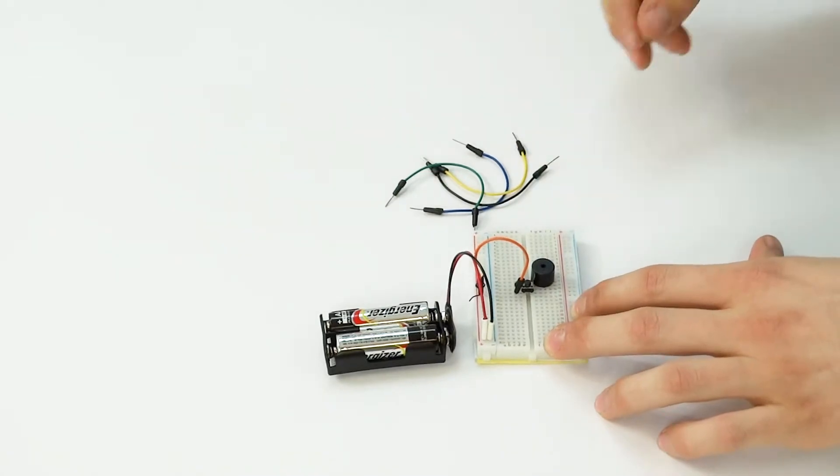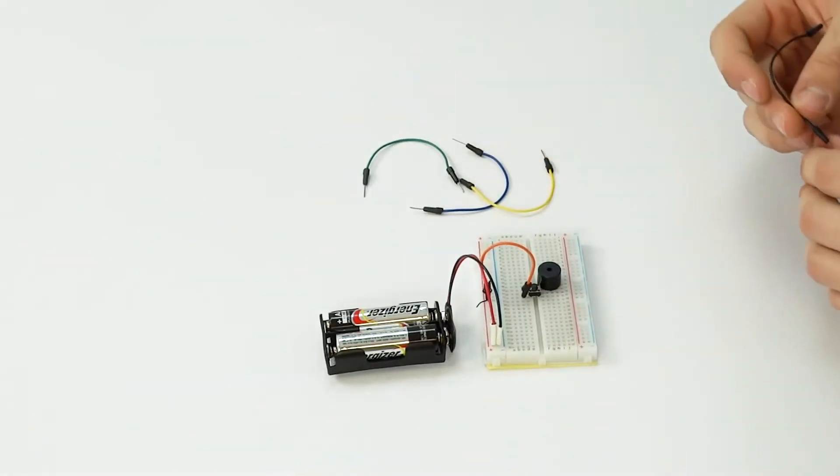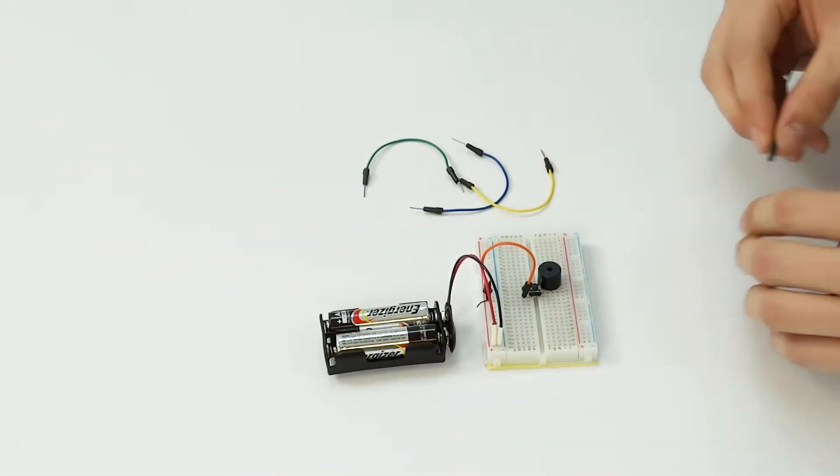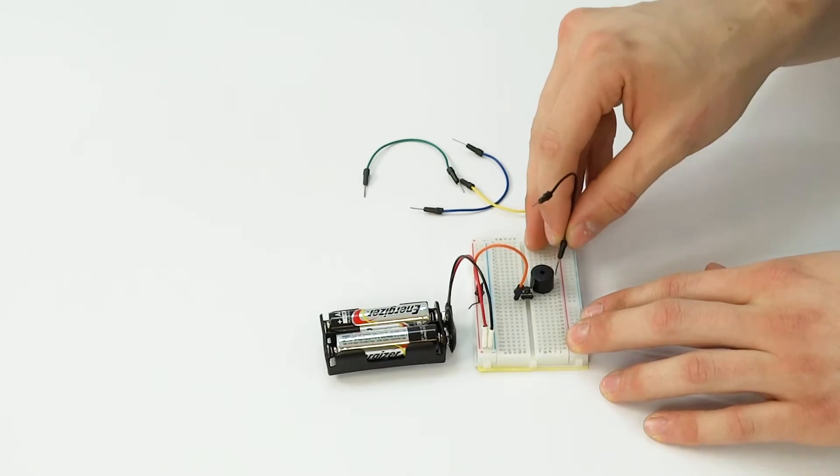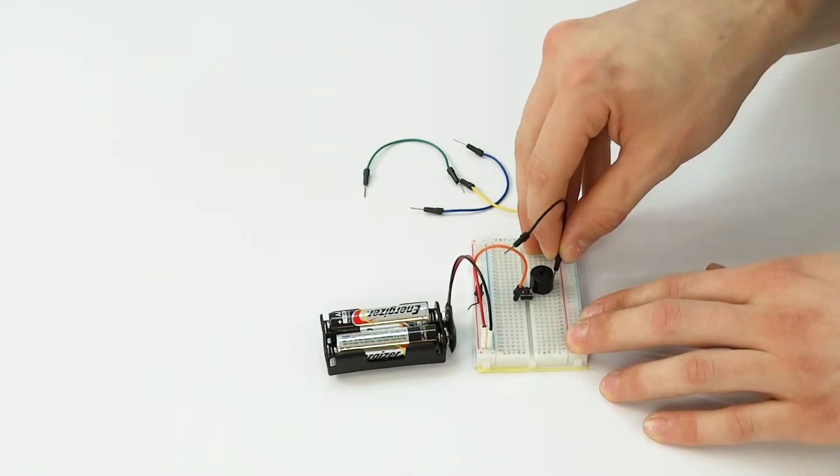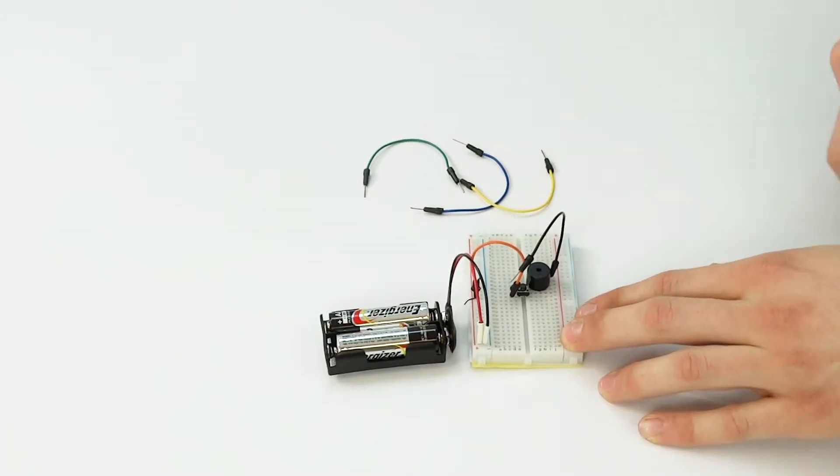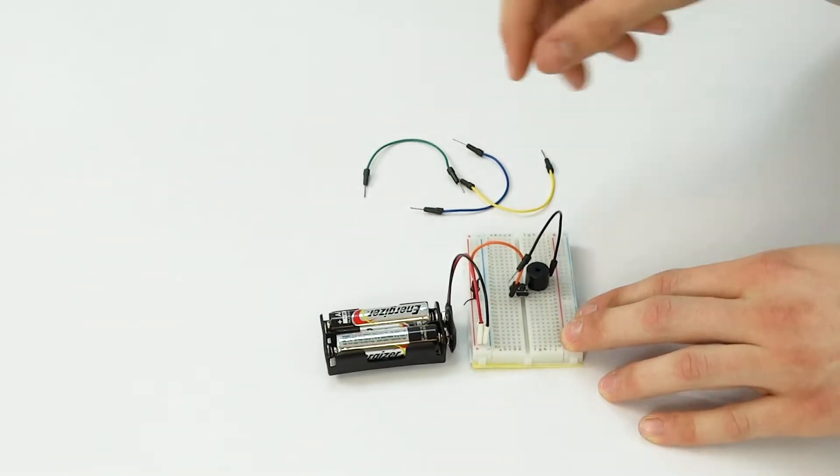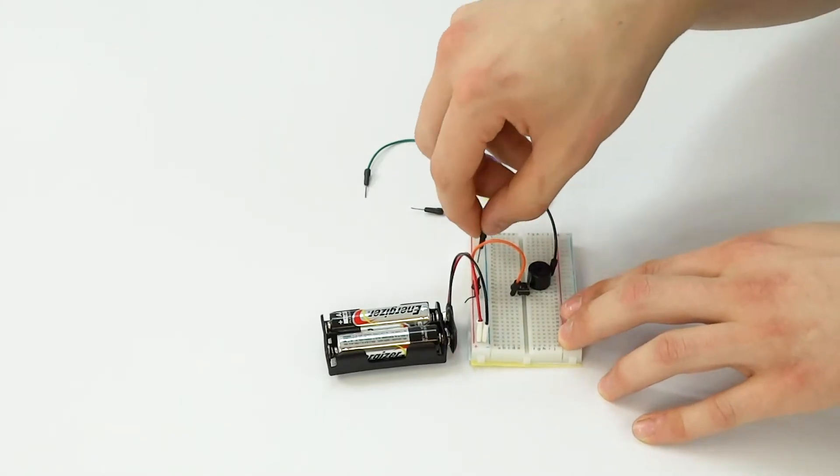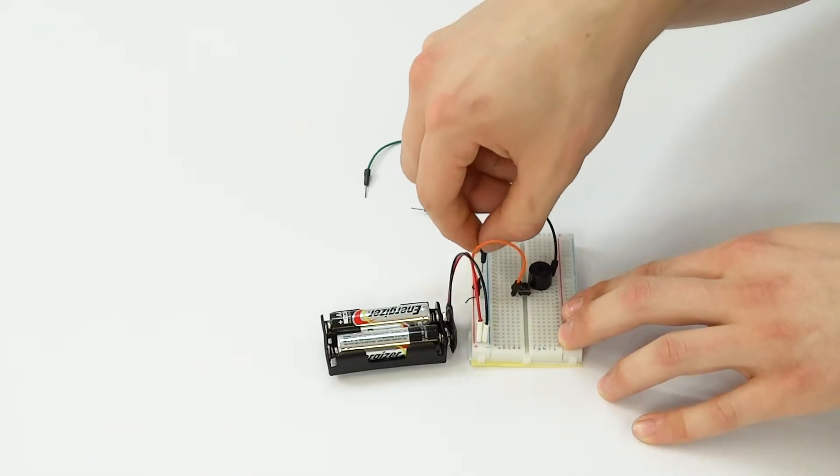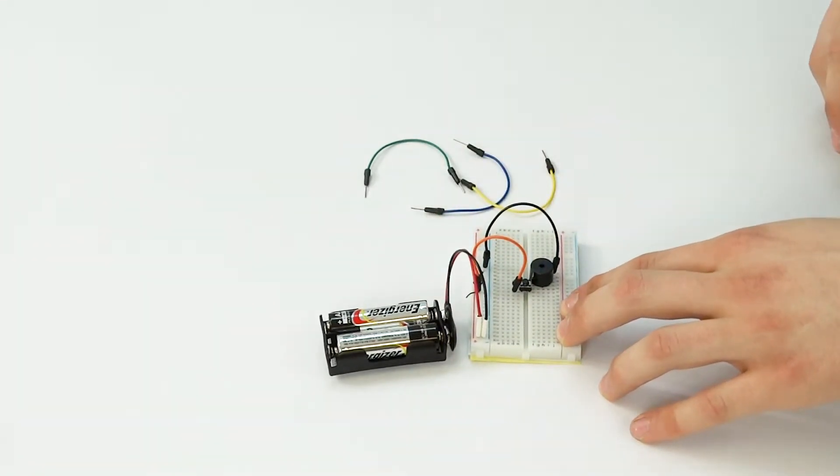There we go. Then you're going to connect the negative terminal of the buzzer, which is three rows over from the positive terminal, to the negative strip of the breadboard.